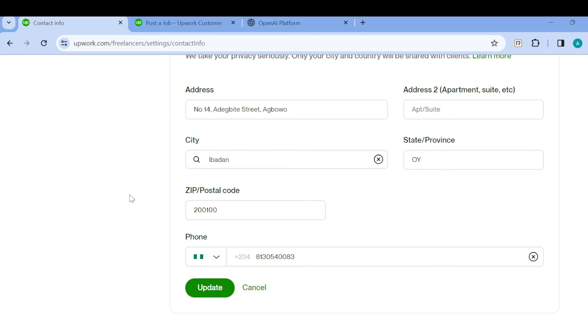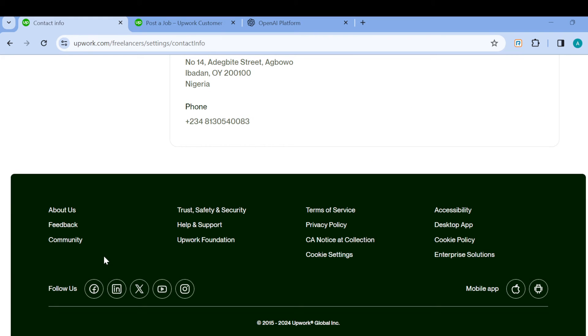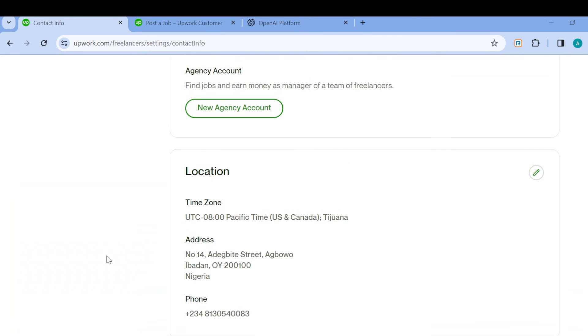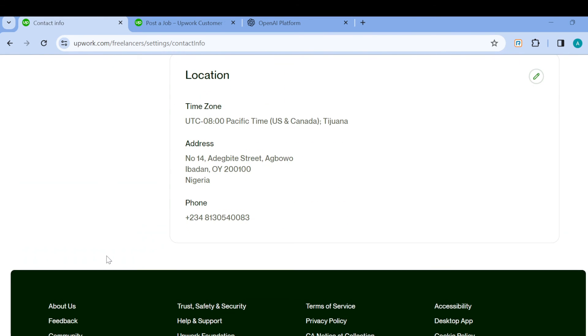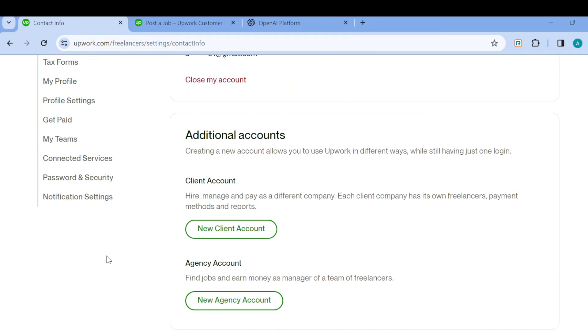Once you're done, click on Update, and just like that, the location will be changed and edited on your Upwork account. This is how you can change and edit your location and country on Upwork. Thanks for watching and have a nice day.